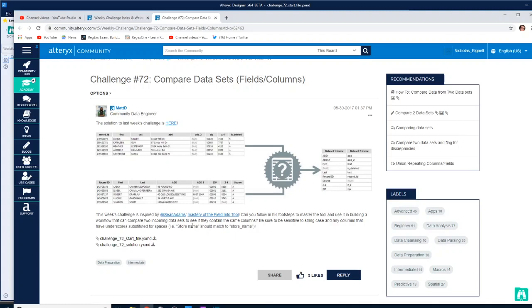Hello and welcome back to the Alteryx Weekly Challenge. We're now on challenge number 72, and we're comparing two data sets. As you can see here, we've got a data set at the top and one at the bottom, and we've got to compare the fields of either side.